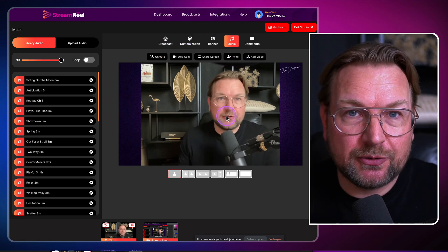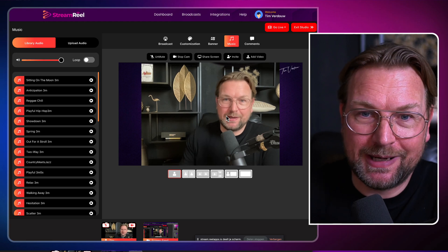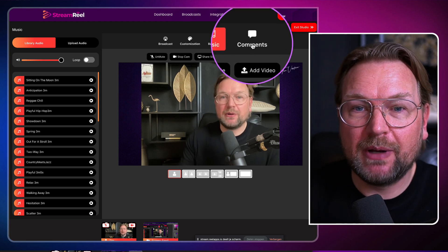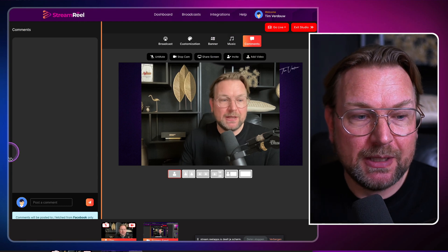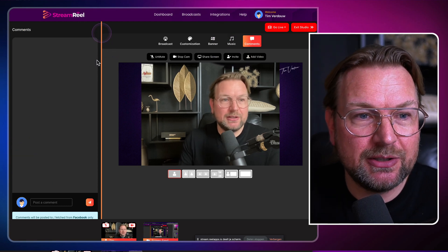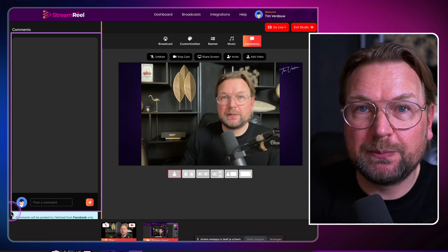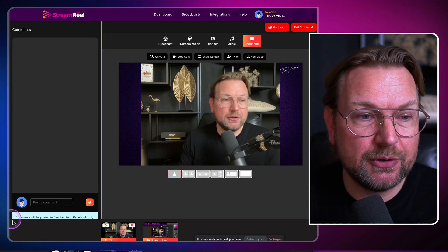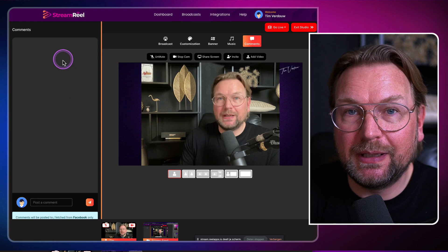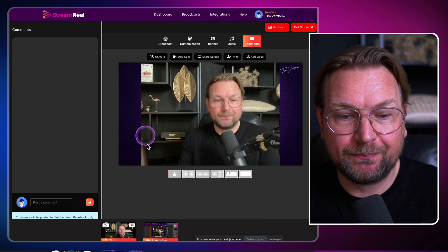While you're streaming, it's also important to see the comments that are on your live stream. In here you also have a comments tab. When you click on that, you'll notice here at the left side that you have a comments section. When people respond to your Facebook or your YouTube, your comments will be shown in here and you can talk about these comments as well.